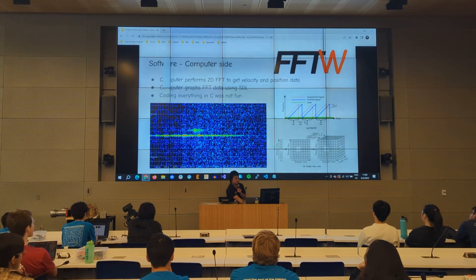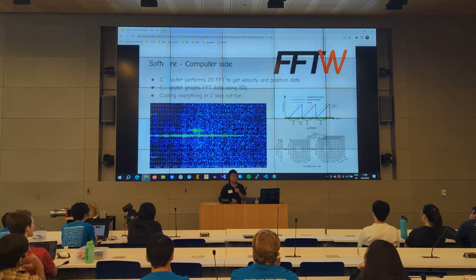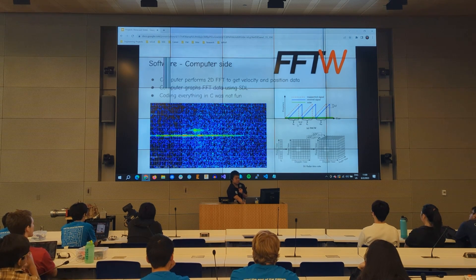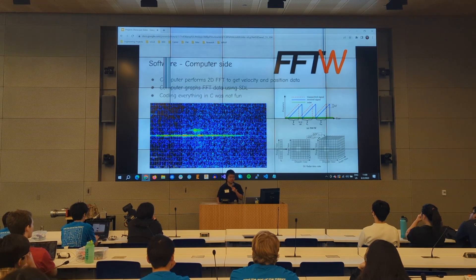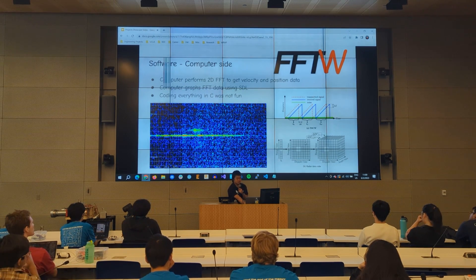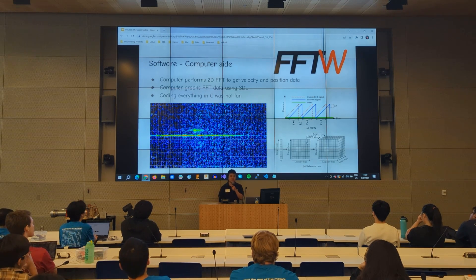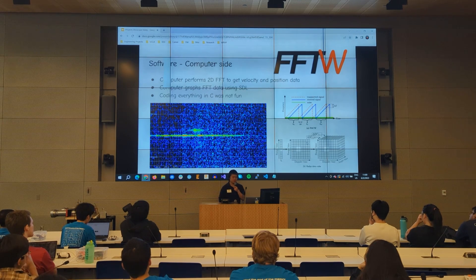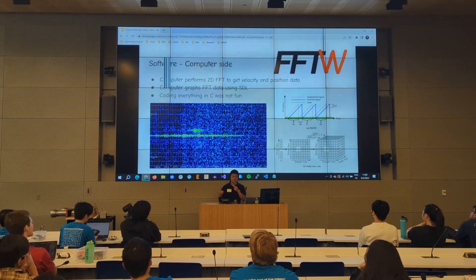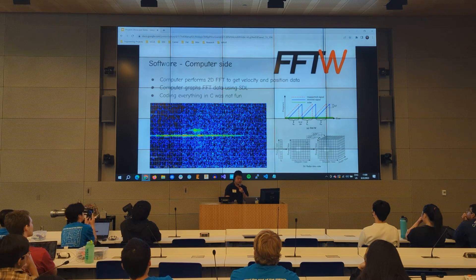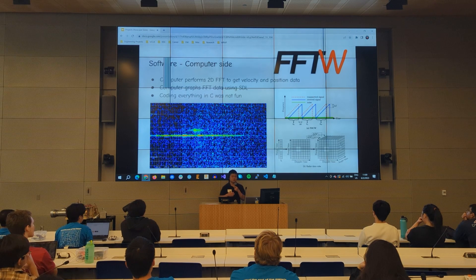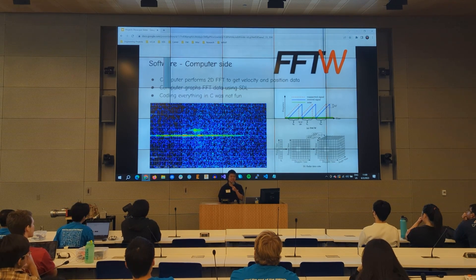If we only get one sweep, we have a one-dimensional vector, and taking the FFT gives us only the range. If we have multiple sweeps arranged on a grid and take the FFT, one axis still represents the range, but the other axis represents velocity, since we're measuring how fast the phase is changing across time, which corresponds to velocity. If you have multiple antennas, which I don't, you could do a three-dimensional FFT to also get angular information.